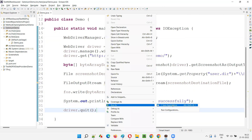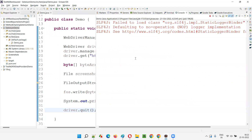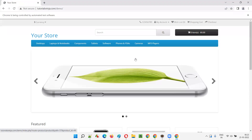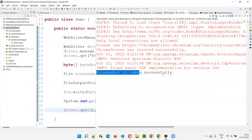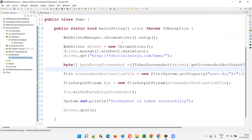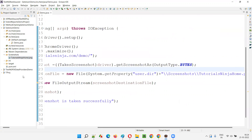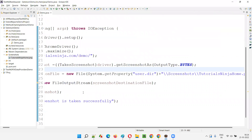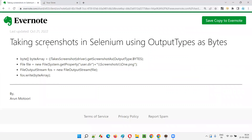Now let's run this code - right-click, run as Java application. It will open the Chrome browser, maximize it, open the application URL, take the screenshot, and close the browser. You can see 'screenshot is taken successfully'. Refreshing the screenshots folder, the screenshot has been taken with the given name 'tutorialsninja_home.png'. Opening it, you can see the screenshot we intended to take has been captured. Hope you understood how to take screenshots in Selenium using output type as bytes. That's all for this session, thank you, bye.